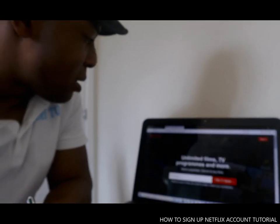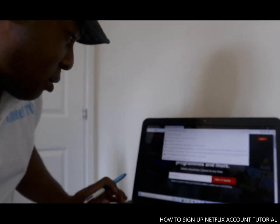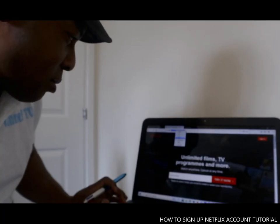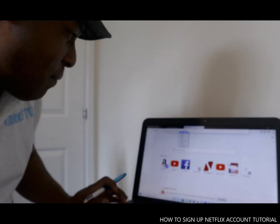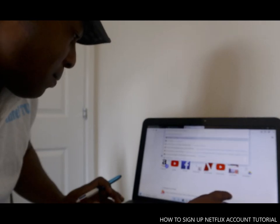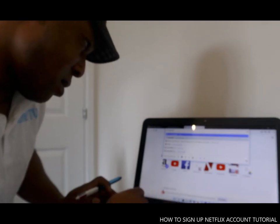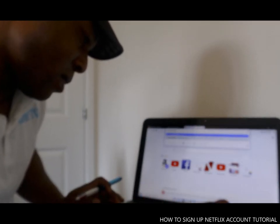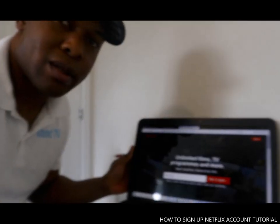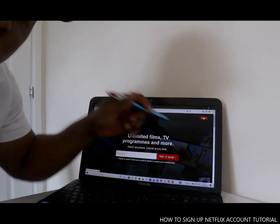What we need to do is type into your browser: www.netflix.com. Type in www.netflix.com. So this is Netflix now.